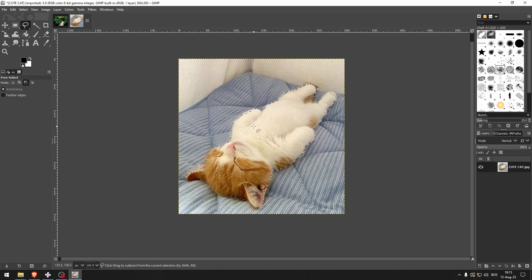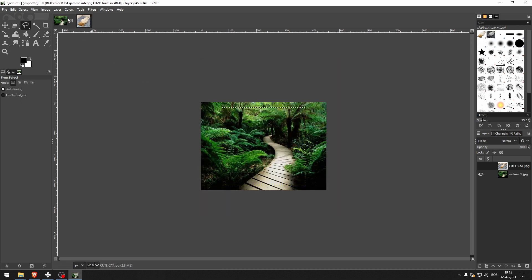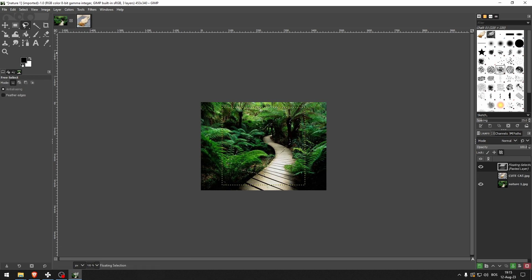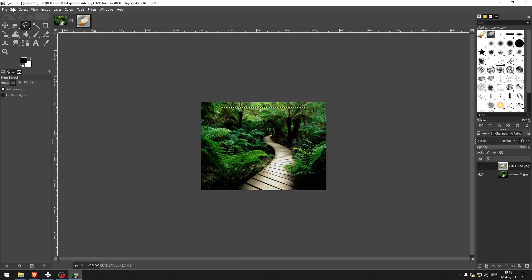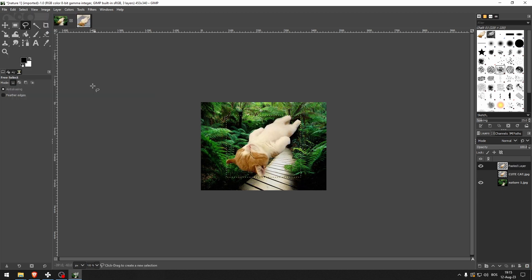So what you want to do now is copy this and then go here. Instead of just pasting it like that, let's do that. Go to Edit, Paste As, New Layer, and there you go.